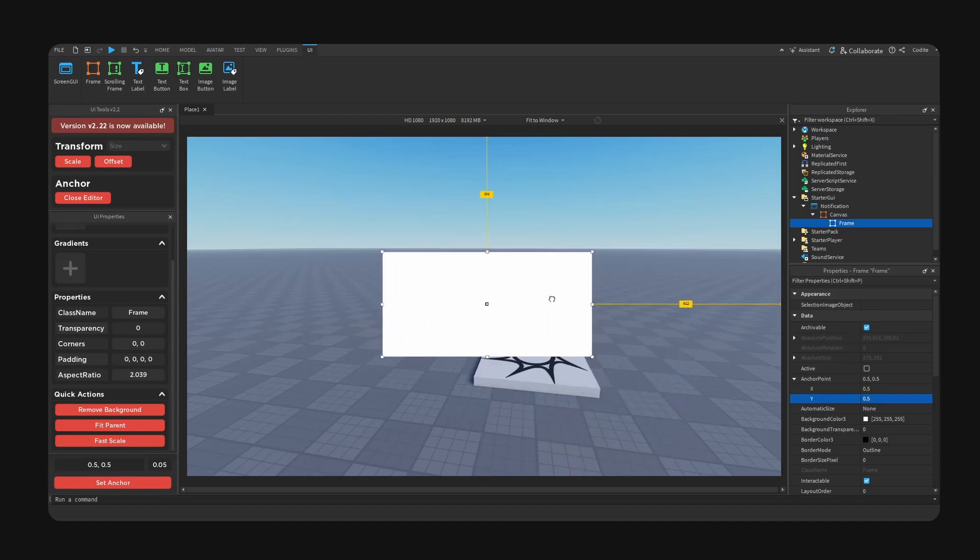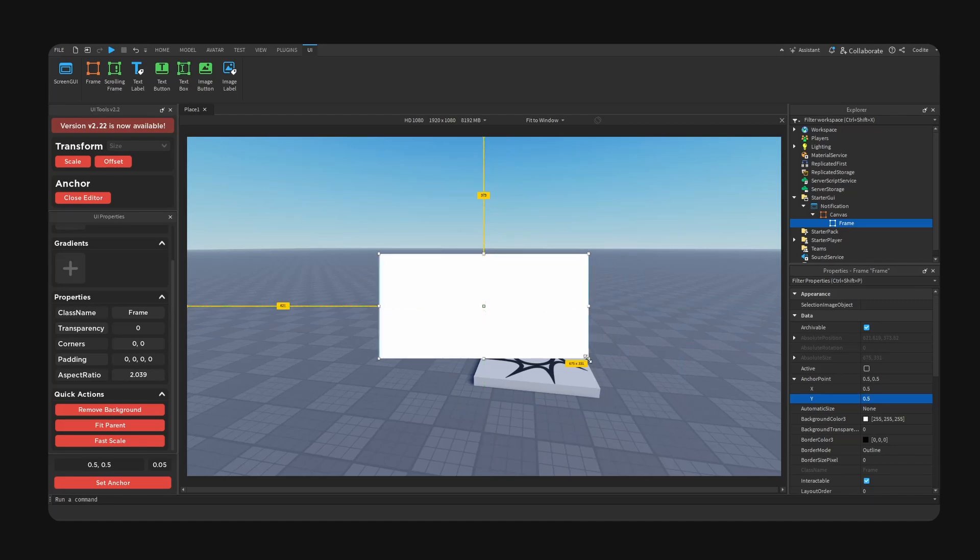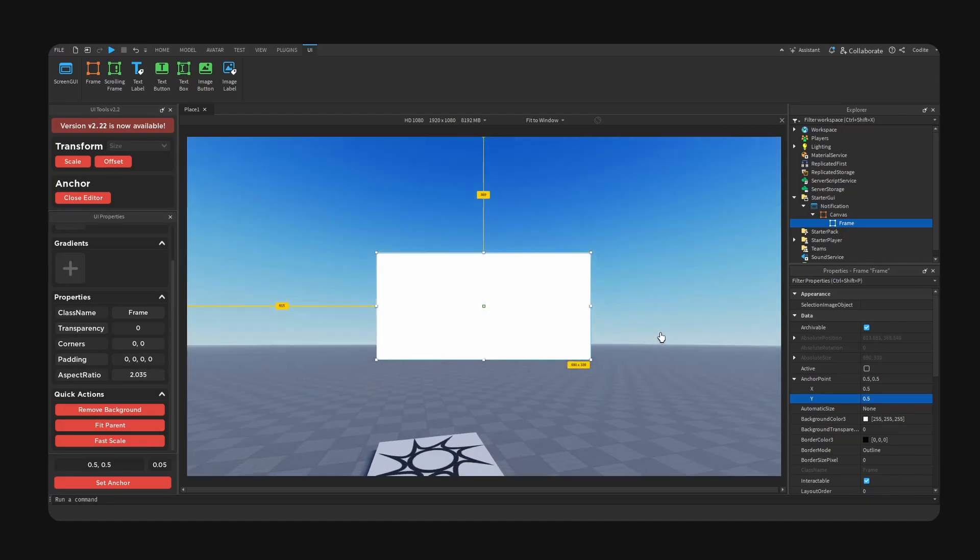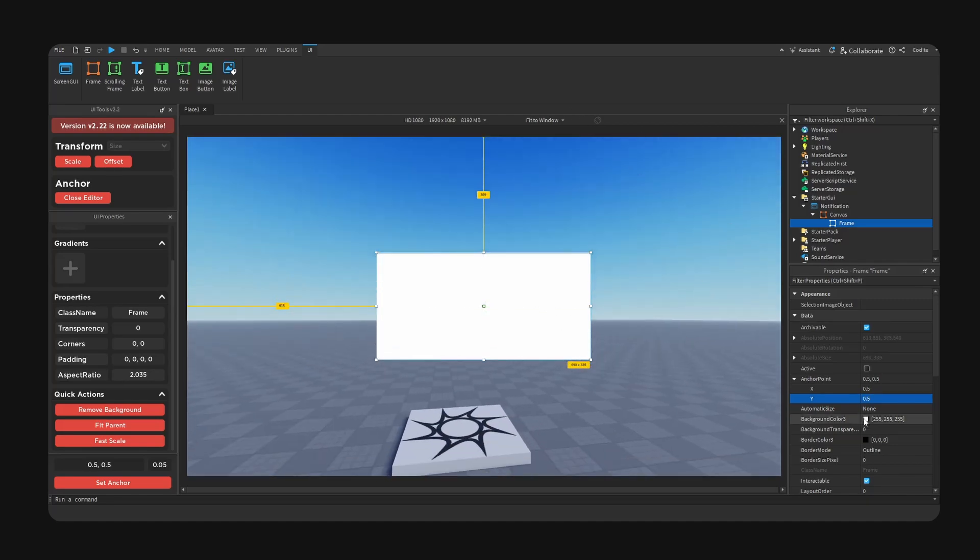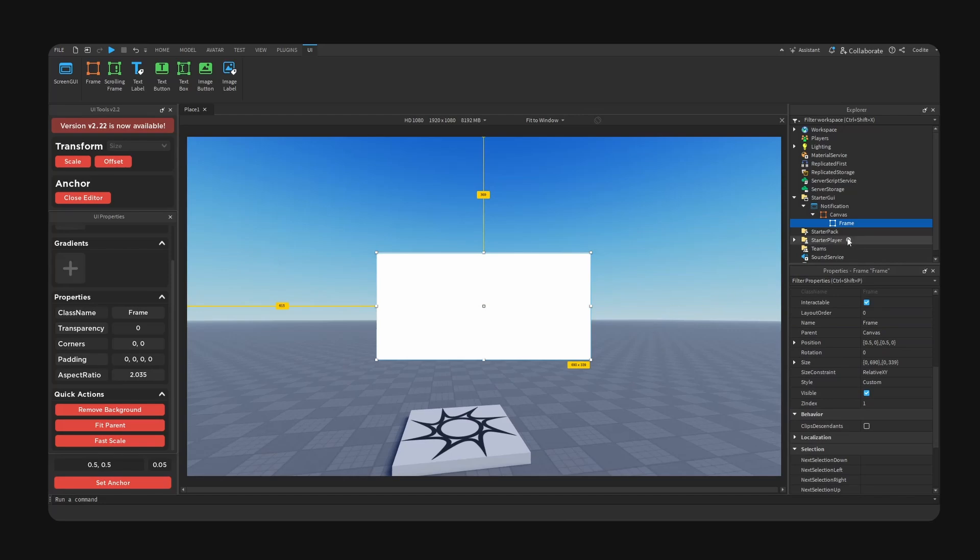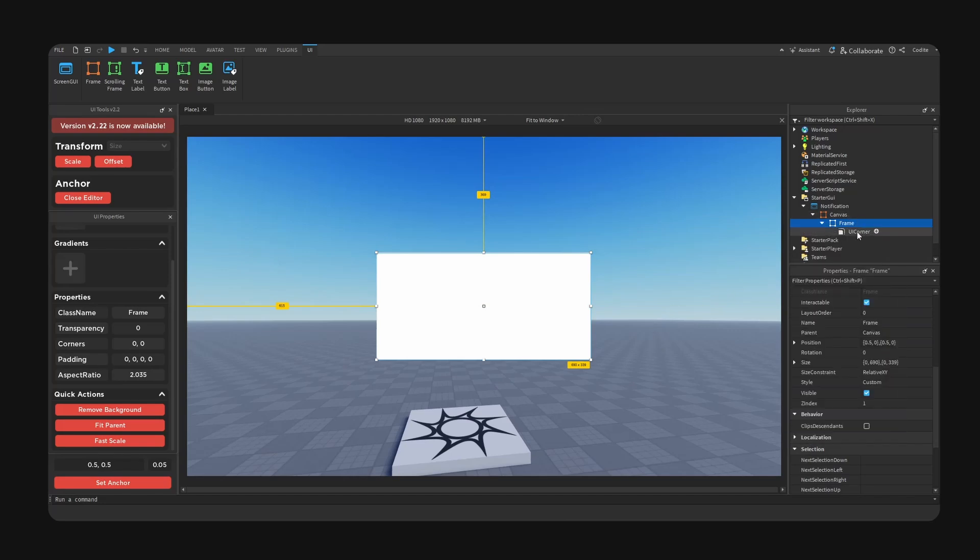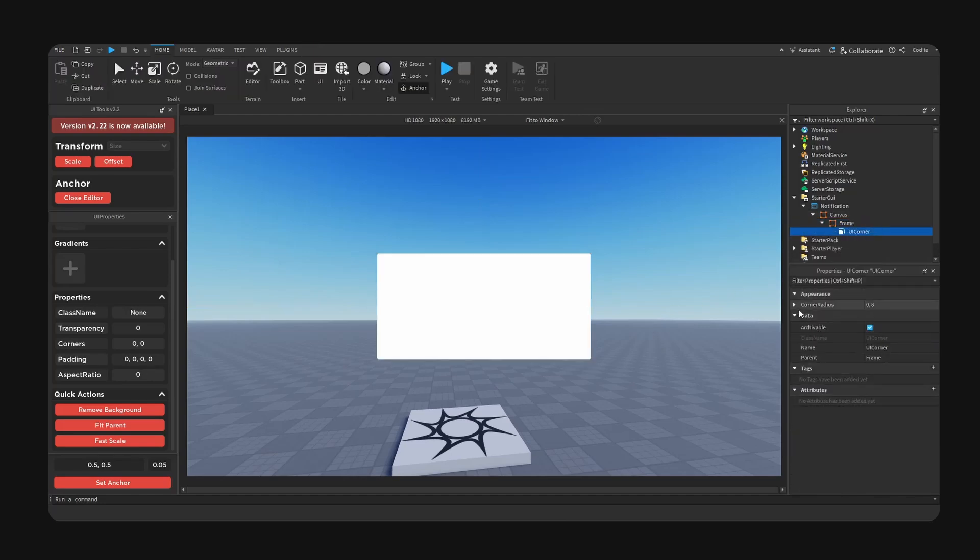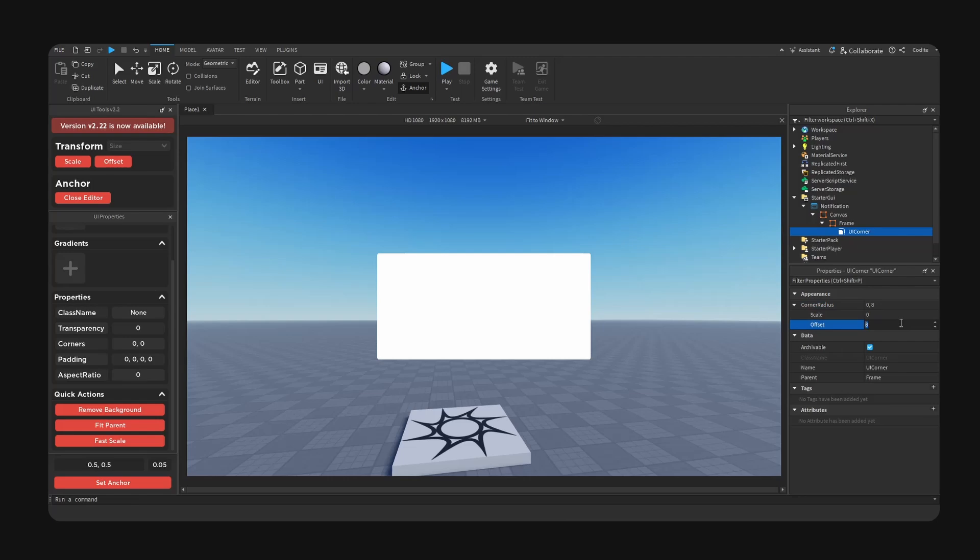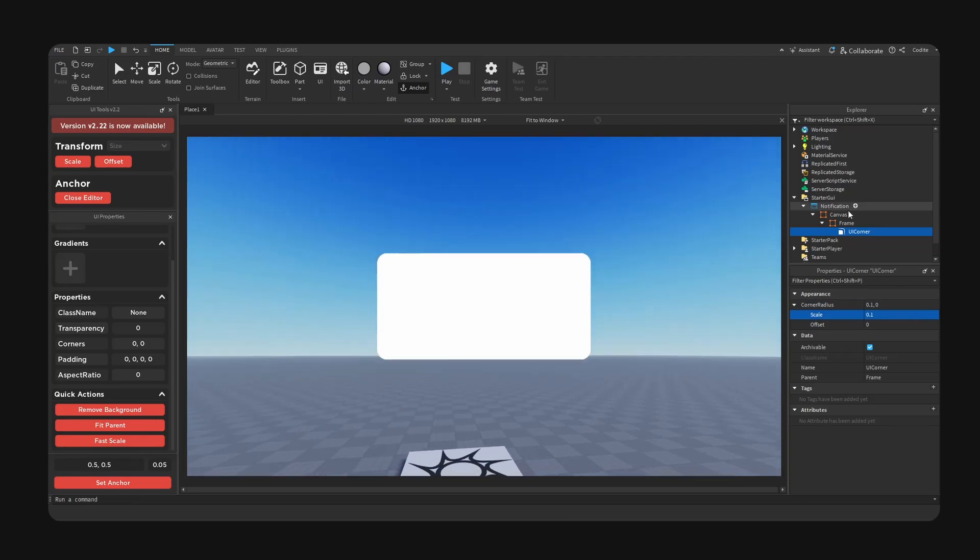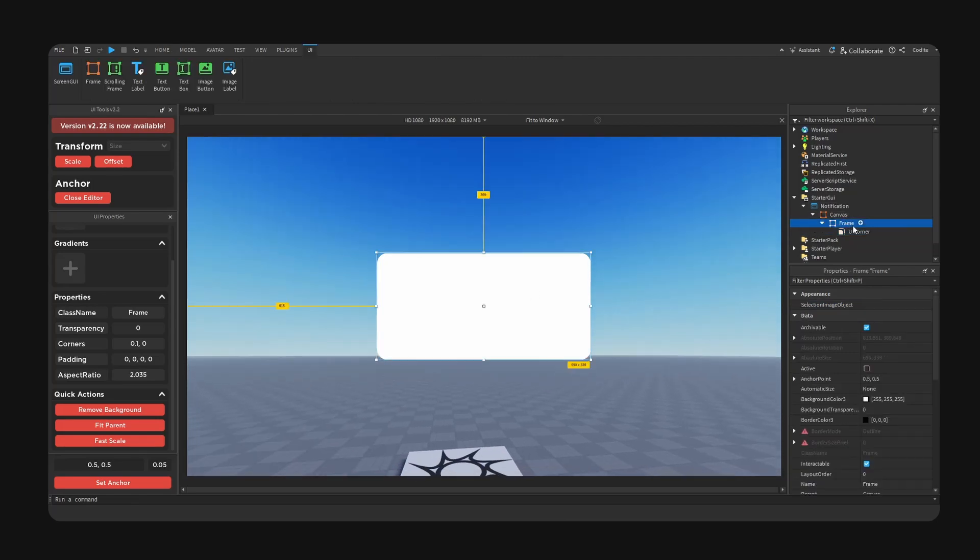Now I'm just going to size or scale rather this frame so we have something nice like so. I'm going to add a corner, I'm going to change the radius from offset to 0 and scale to around 0.1 like so.